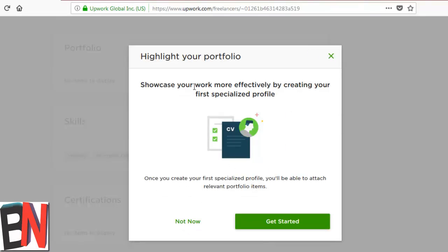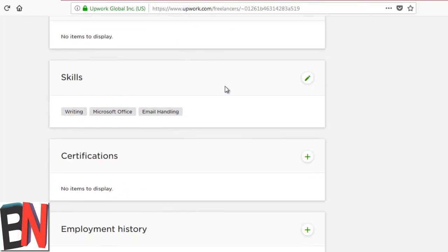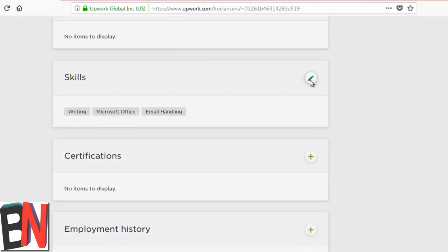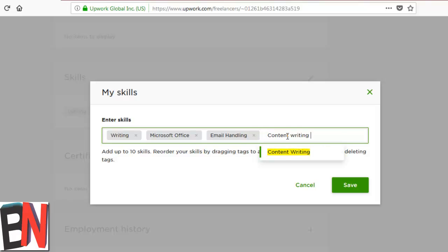You can add the portfolio from that button. Next, you're going to add skills. Here I can write the skills, and the skills should also be broken down into a niche. So I'm going to add here content writing.